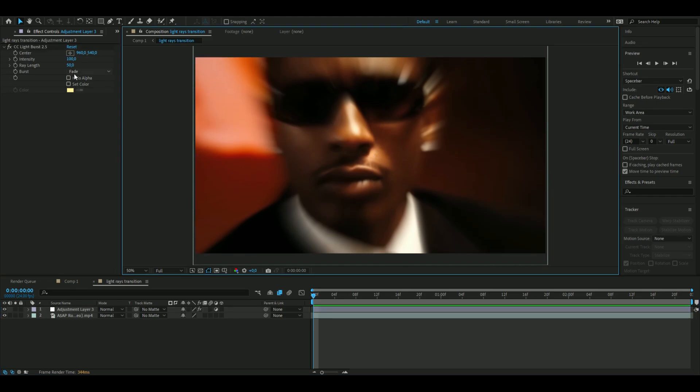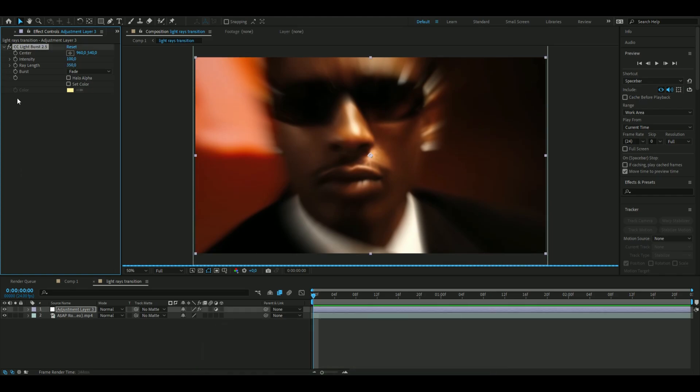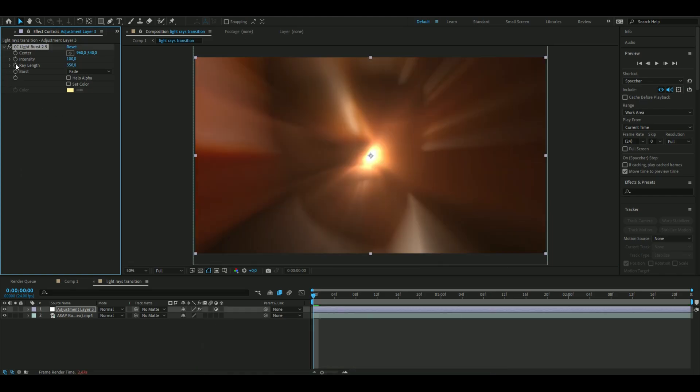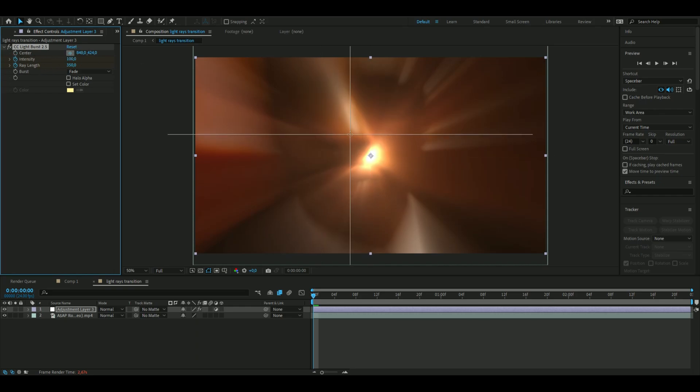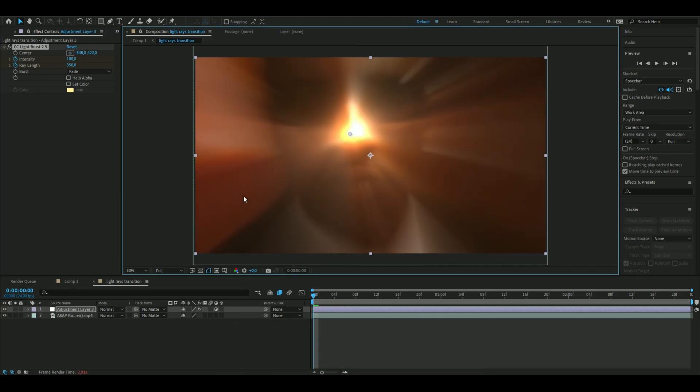So we're going to set the ray length to 350 in the beginning and then we're going to press the clock here on intensity and ray length and we're going to change the position here by pressing this anchor point here and then I'm going to aim at his nose here. It becomes centered to his face and I'm also going to change the burst to straight